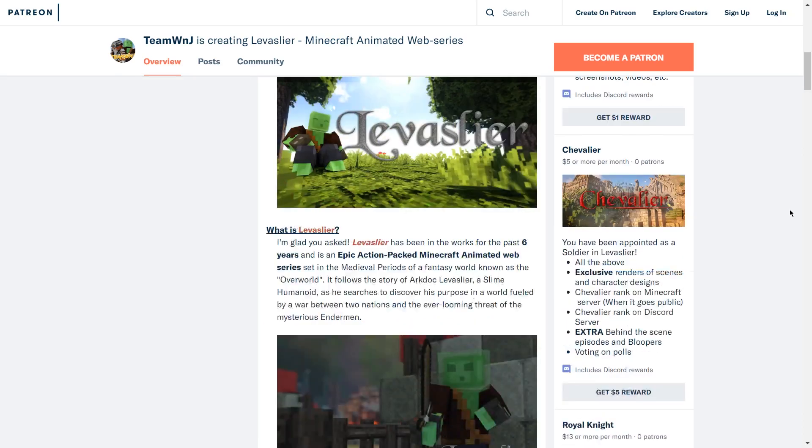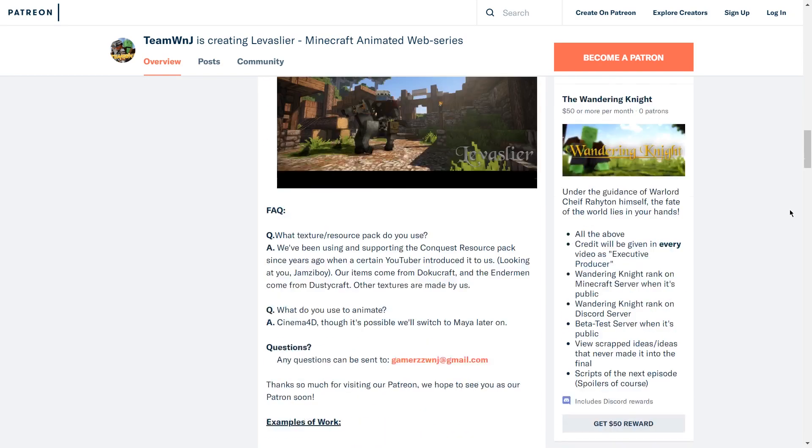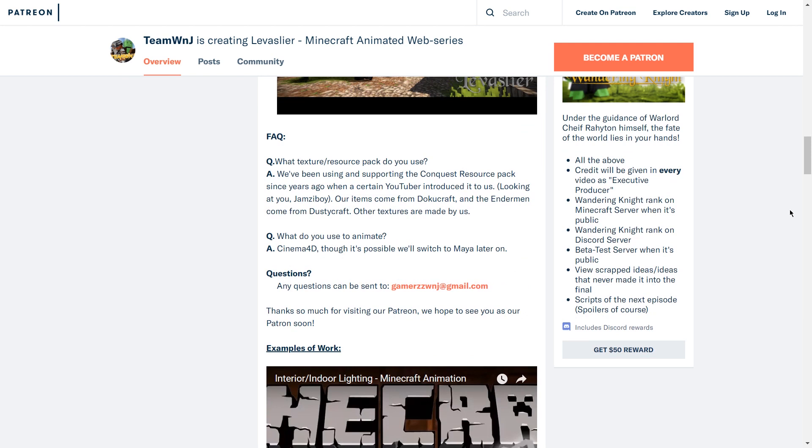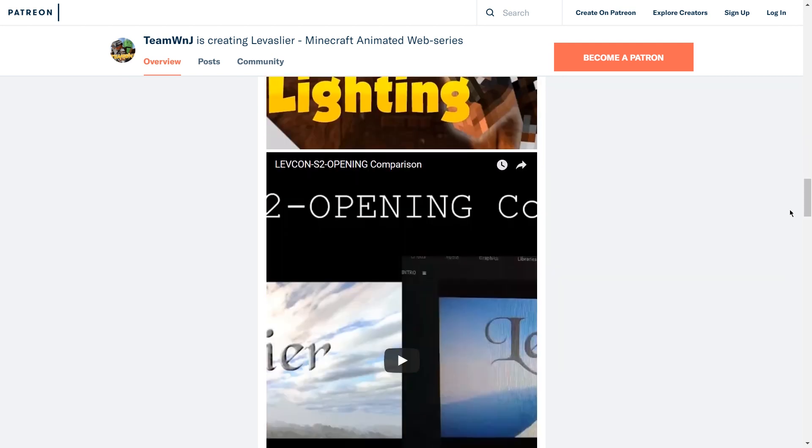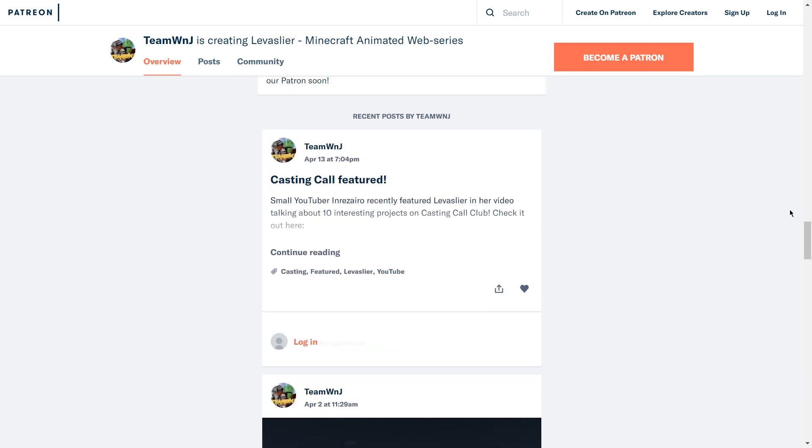This video was sponsored by my kind supporters on Patreon. If you'd like to become a patron yourself, you can find my Patreon on patreon.com/teamdemandj or linked in the description down below.